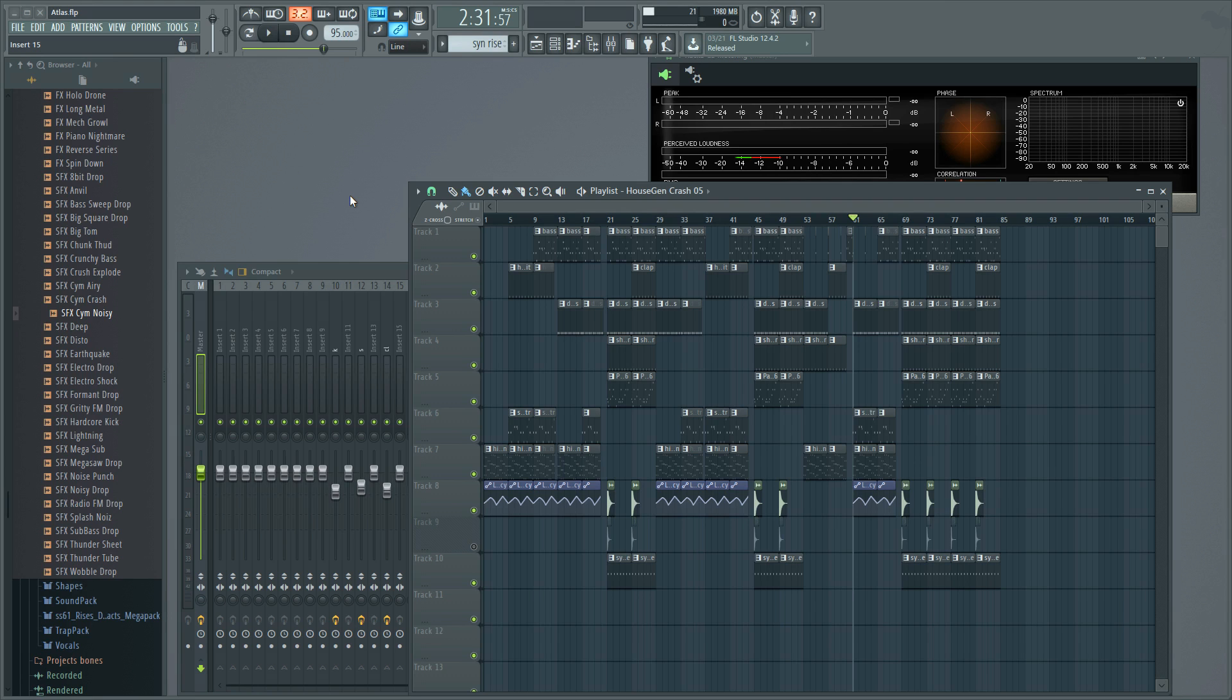Technically it goes into phase cancellations and differences on the left and right channel. I'm not going to get into all that. I'm just going to show you how to check and make sure you're not losing anything when you go from stereo to mono in FL Studio.